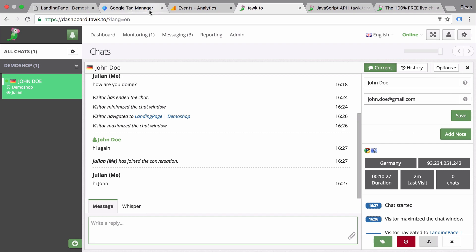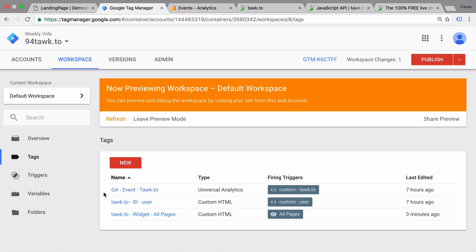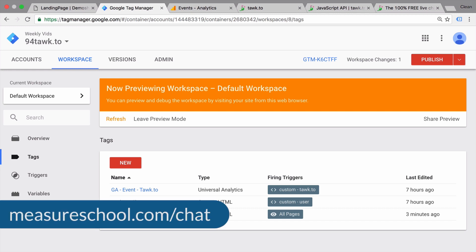So again, these little tag templates with the listener functionality and the ID can be super useful if you want to track interactions and also identify the user to your chat software. And you can download these at measureschool.com slash chat.